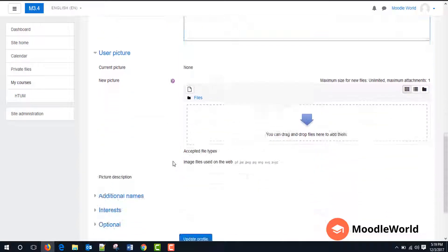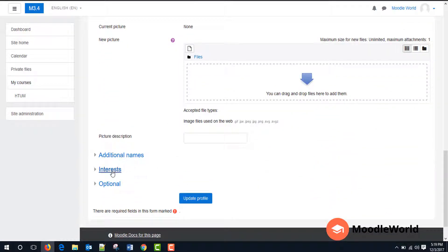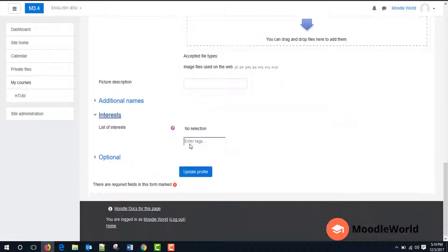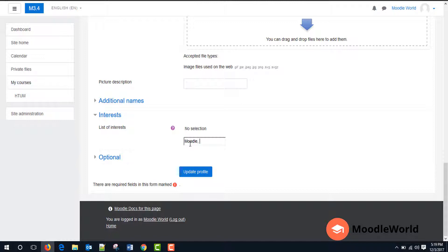And we will add our interests as Moodle. And then we will click update profile.